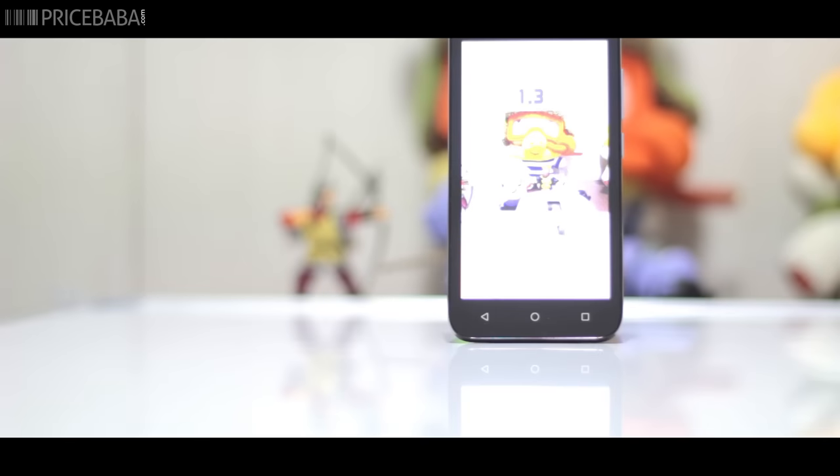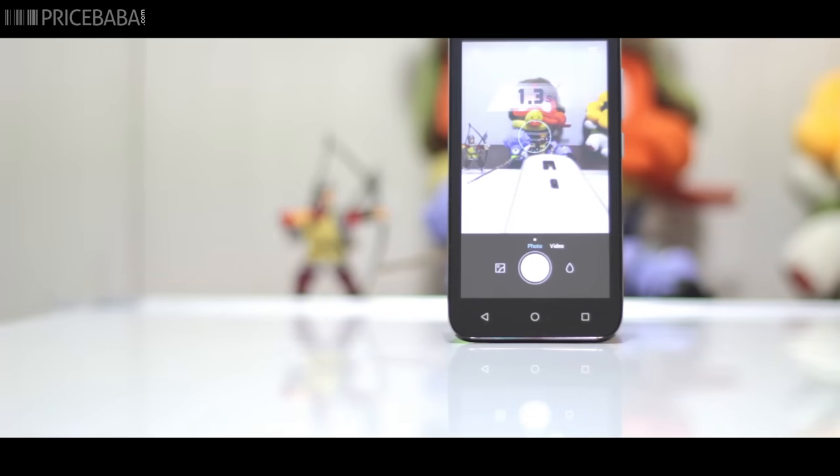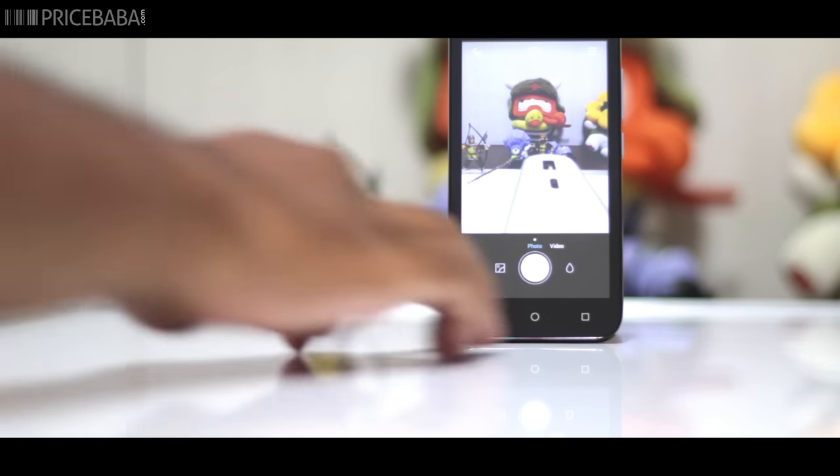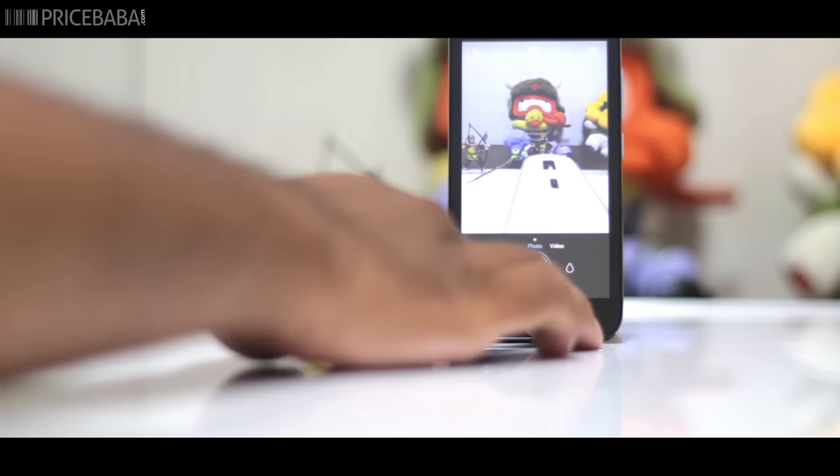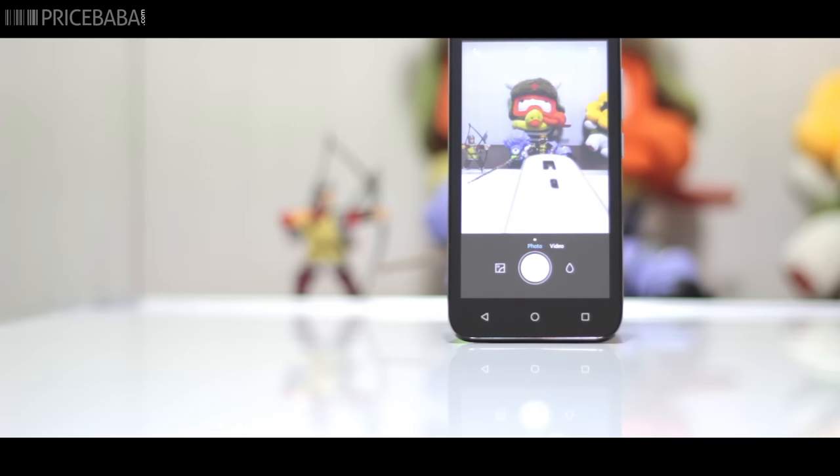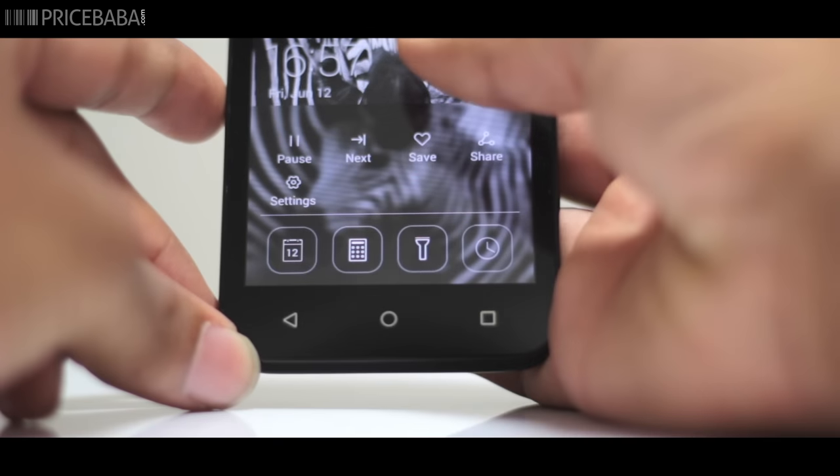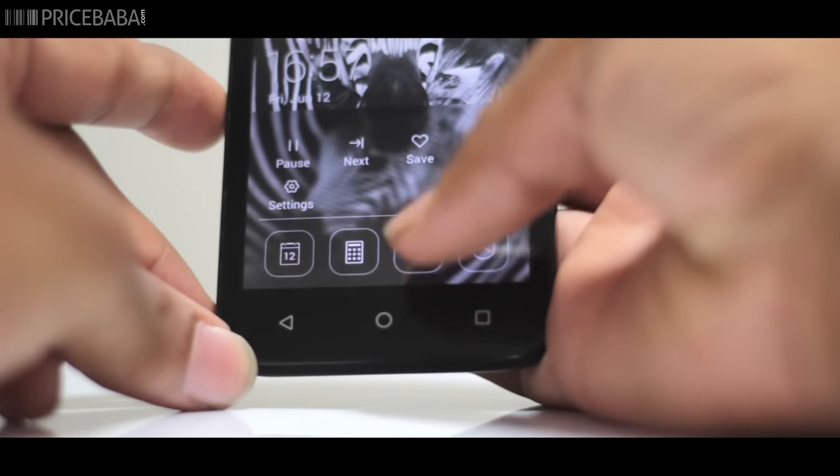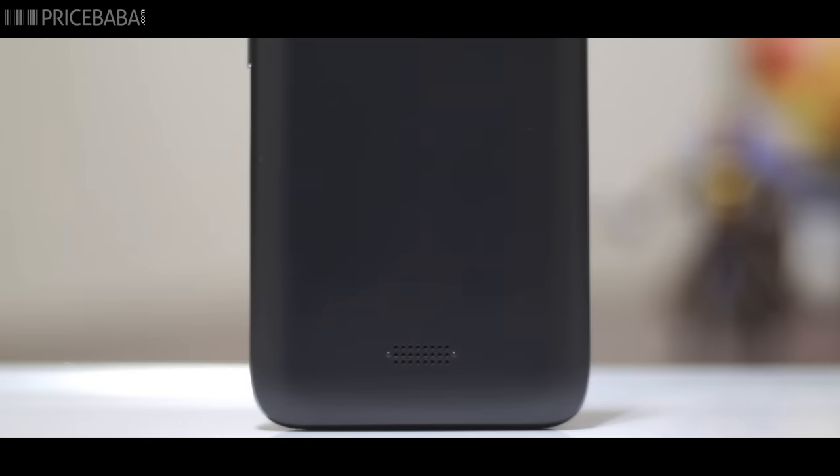Double clicking the volume down button launches the camera quickly and takes a snap. In this mode, it also displays the time taken for the snap, which isn't really helpful for the user. The camera also has quick launch options from the lock screen.